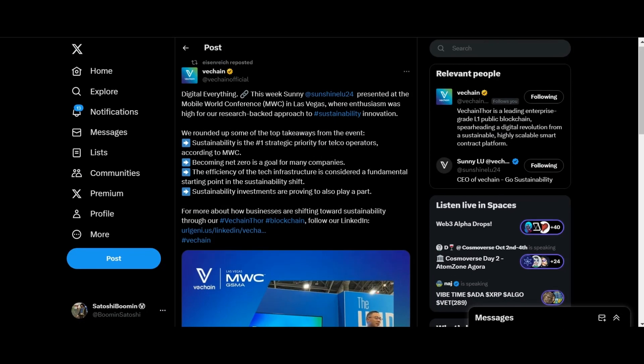Let's get this show started guys. We got VeChain today, talking about VeChain. So this week has been busy for the VeChain executive team. This week Sonny Liu presented at the World Mobile Conference in Las Vegas where enthusiasm was high for a research-backed approach to sustainability innovation.